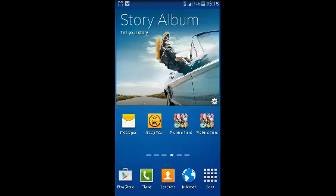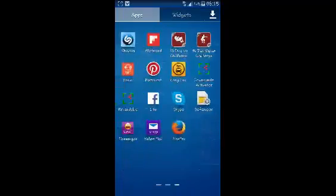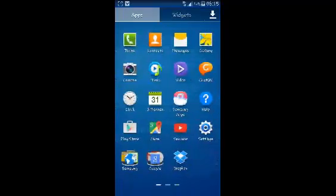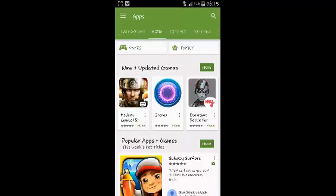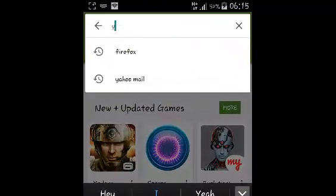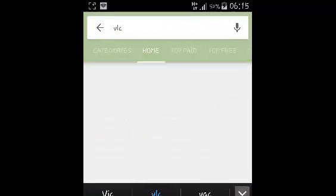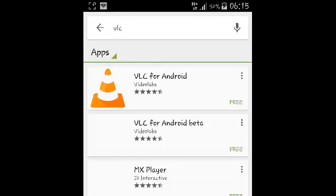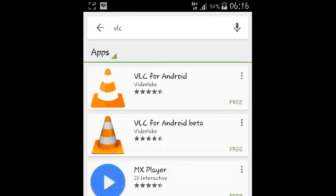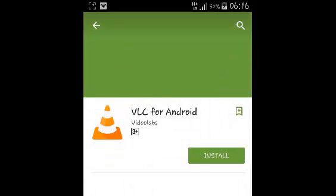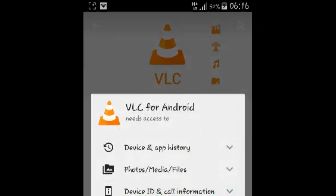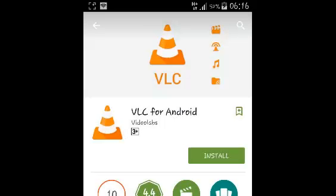To install VLC Media Player on Android, go to your menu and select Play Store. In the Play Store, search for VLC and then select VLC for Android from VideoLabs and hit install.